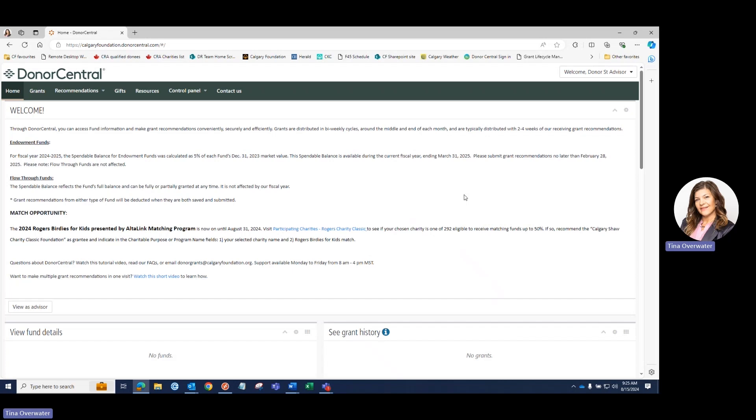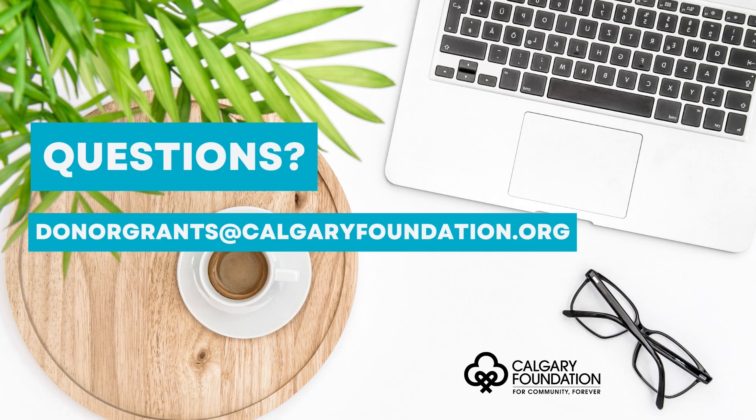We hope this video was helpful and that you enjoy using Donor Central. If you have any questions, please contact our staff whose contact information is provided below this video.